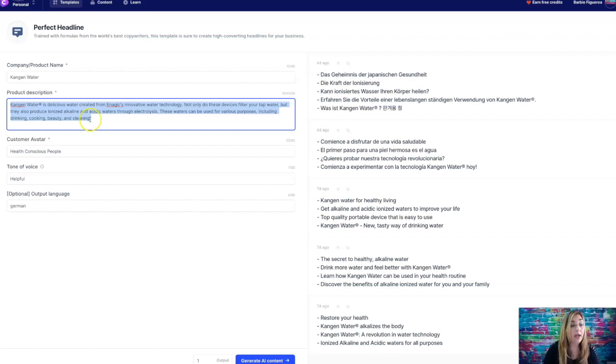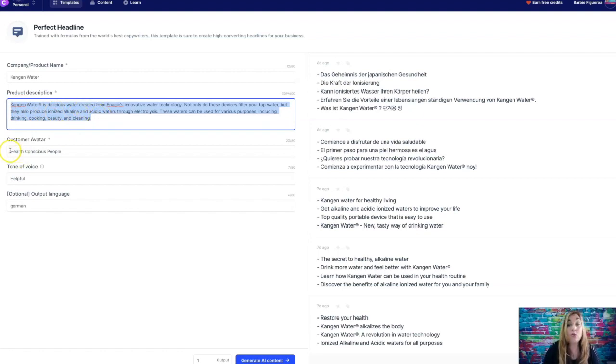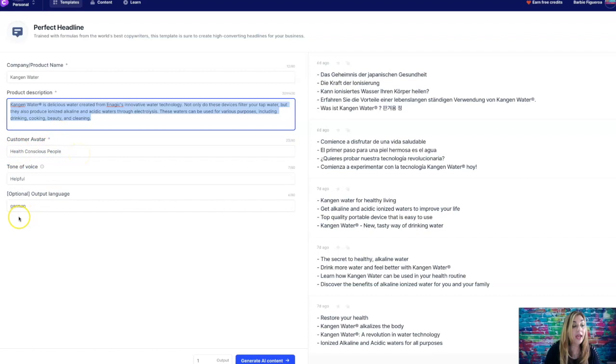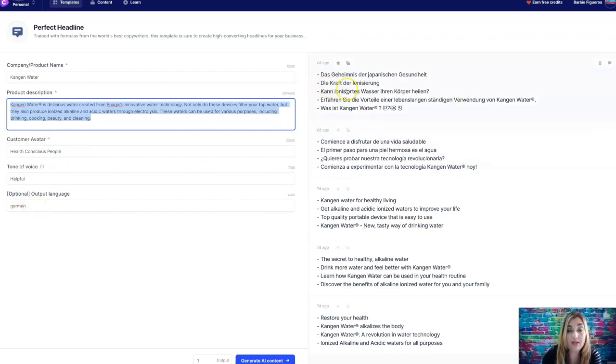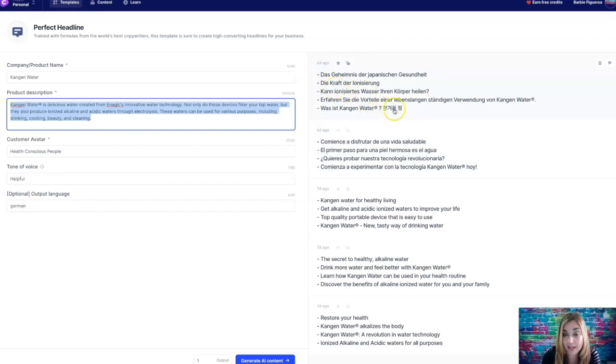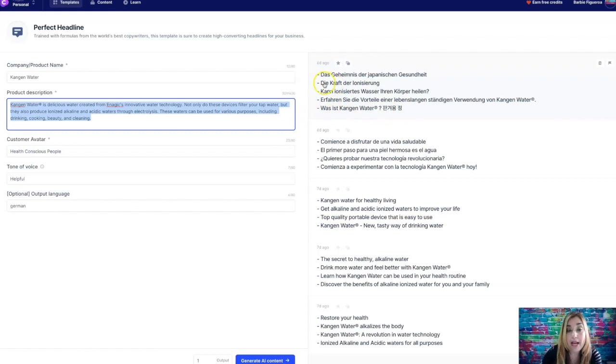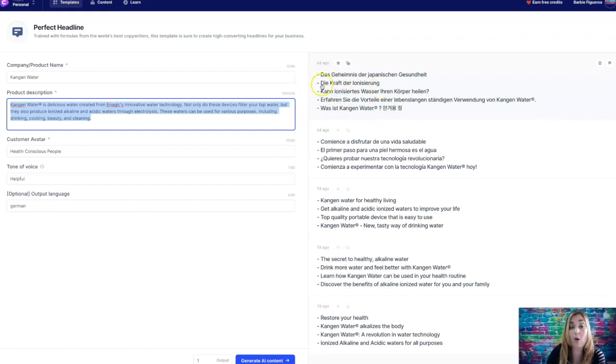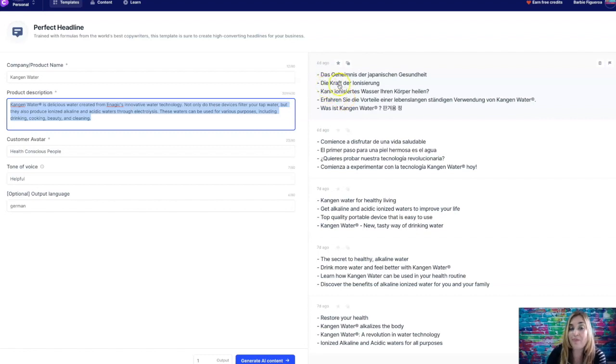Which is how I did the funnel widget example on my last video. I just grabbed the copy right from Builderall's website, threw it in there, and then it generated some great copy. So that's really awesome. So here's the example that I did. So I put in this description, customer avatar health conscious people. And then I put German output. And this is what it gave me. So you guys are going to have to tell me if this is true. I don't know what that is. But it does do the German.